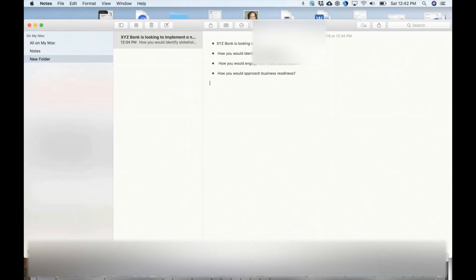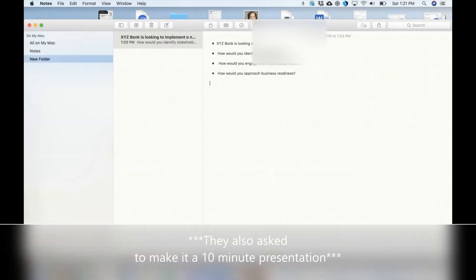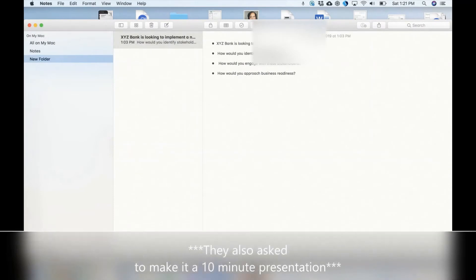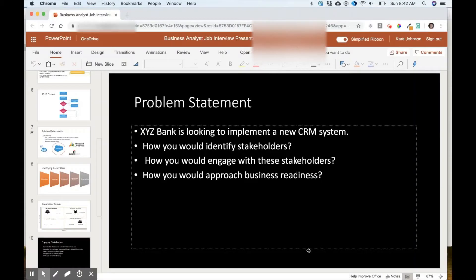So this is the problem: XYZ Bank is looking to implement a new CRM system. How would you identify stakeholders? How would you engage with these stakeholders? And how would you approach business readiness?